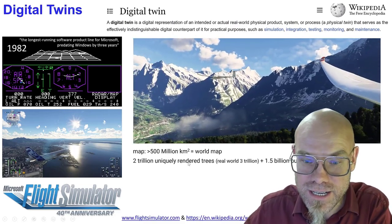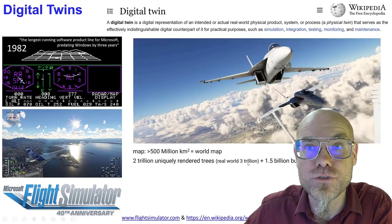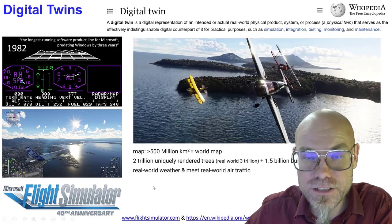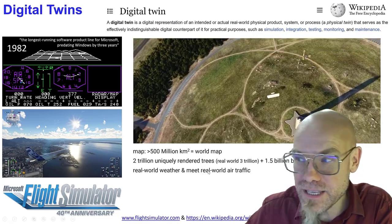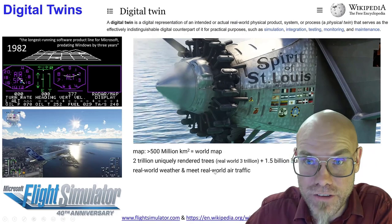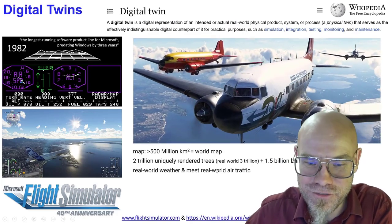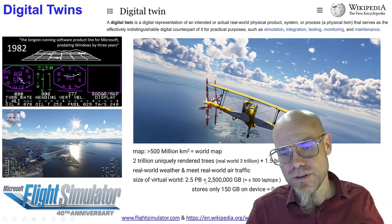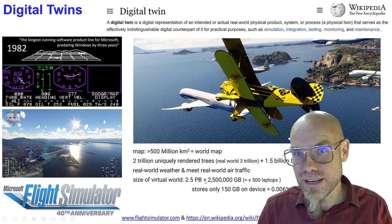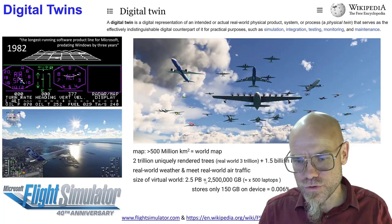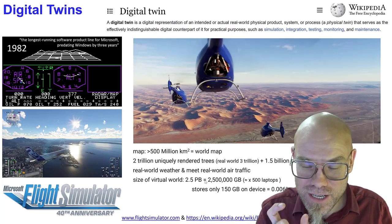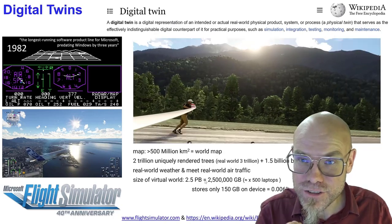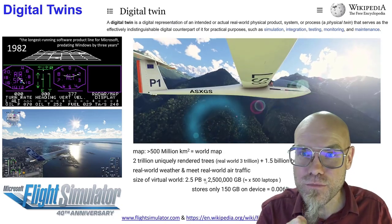It has 2 trillion uniquely rendered trees — the real world has 3 trillion, so it gets pretty close — and one and a half billion buildings. It has real-world weather, and you encounter real-world air traffic, so you might find a plane up there that is actually flying across your house right now. The size of the virtual world is 2.5 petabytes, meaning you would need 500 laptops to store it, but you only store a very small percentage — about 150 gigabytes — on your device.